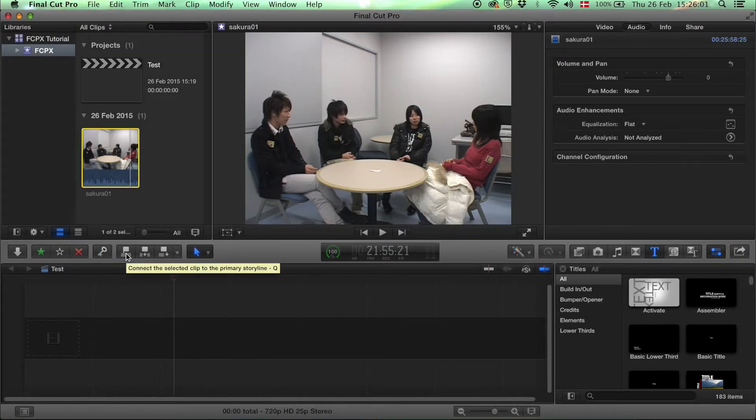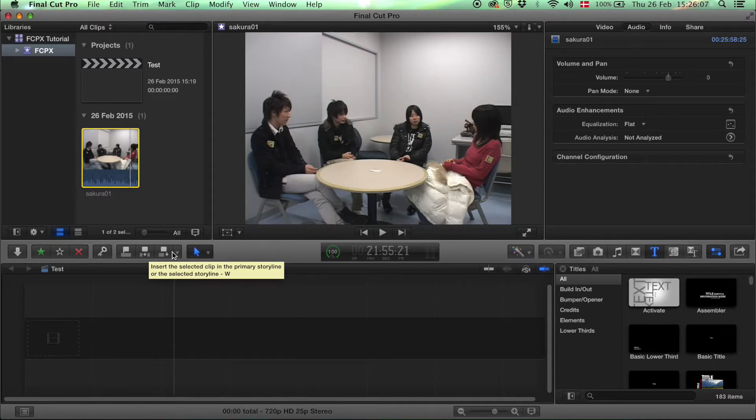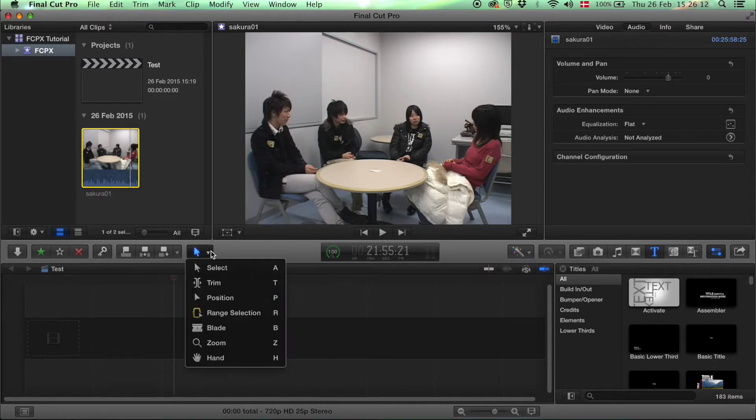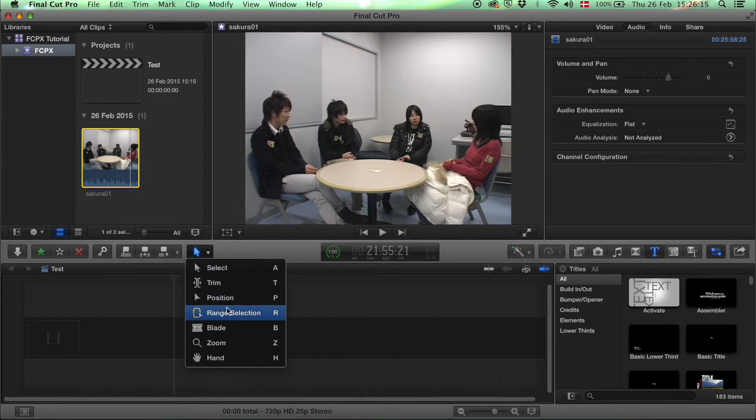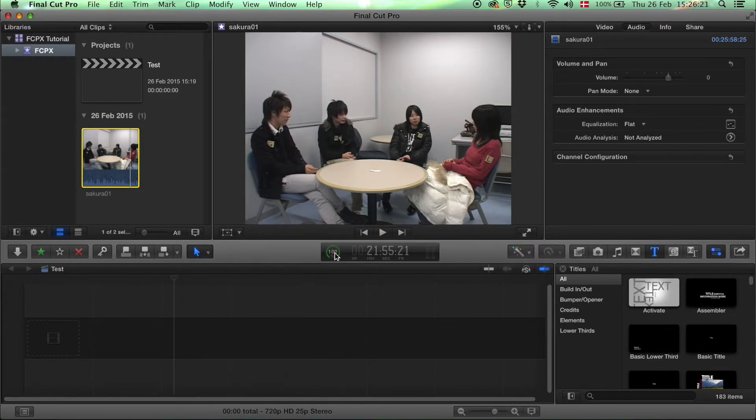This one lets you insert clips on top of another clip, in between two clips, or at the end of another clip here in the timeline. This one here has a range of tools that you can use to edit your clips down here in the timeline.